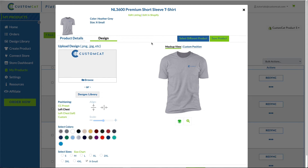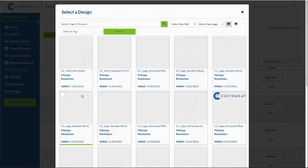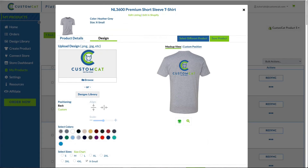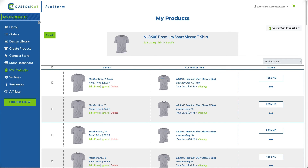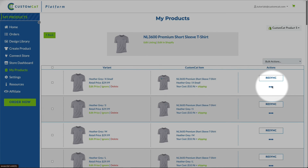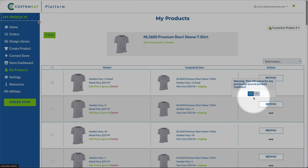You'll notice this looks a lot like our product designer. From here, you can upload a new design file from your computer or select one from your design library. If you'd like to add an additional print area or modify design positioning, you can do so here as well. Click Save Product to save your changes. You'll be returned to the Product Fulfillment Details page. If you'd like to apply the design changes to the entire listing, click the three dots below Resync, then select Sync to all variants.